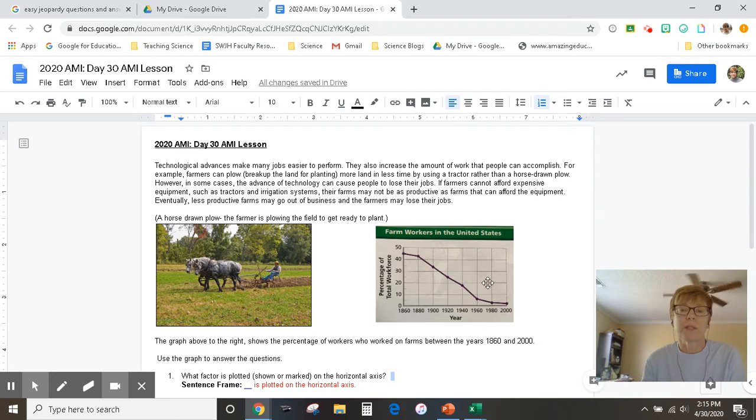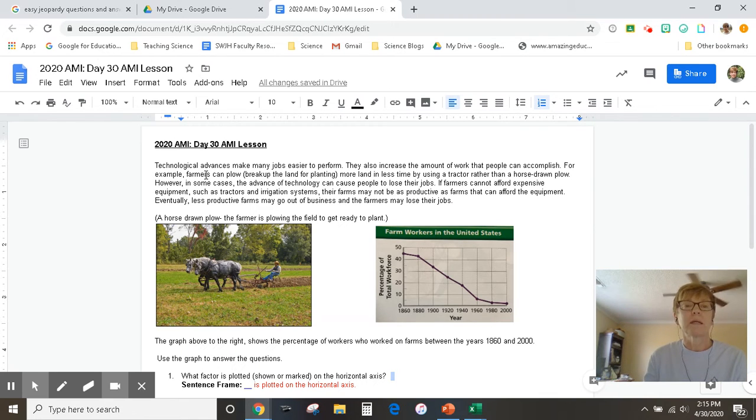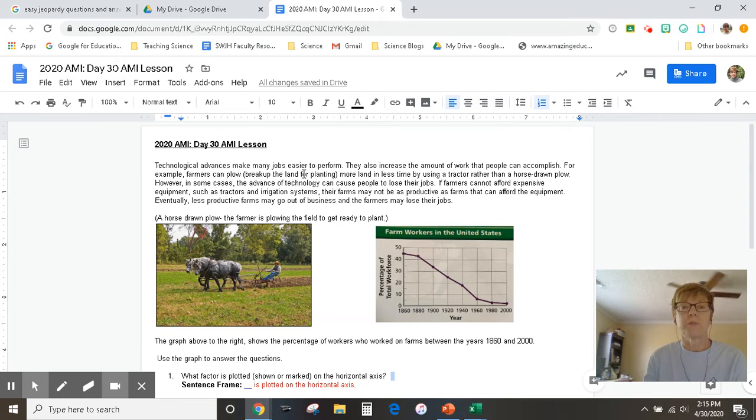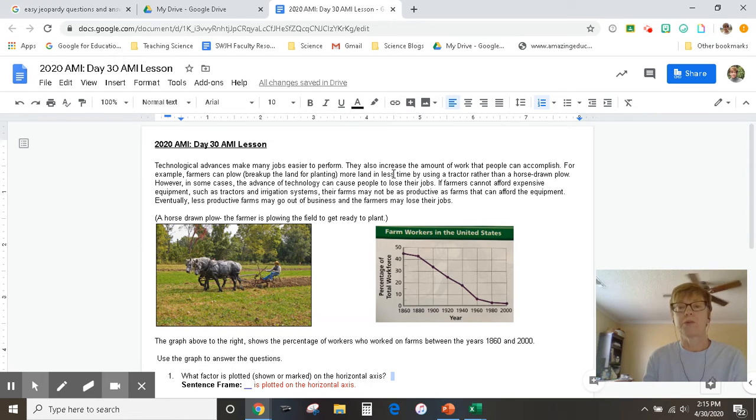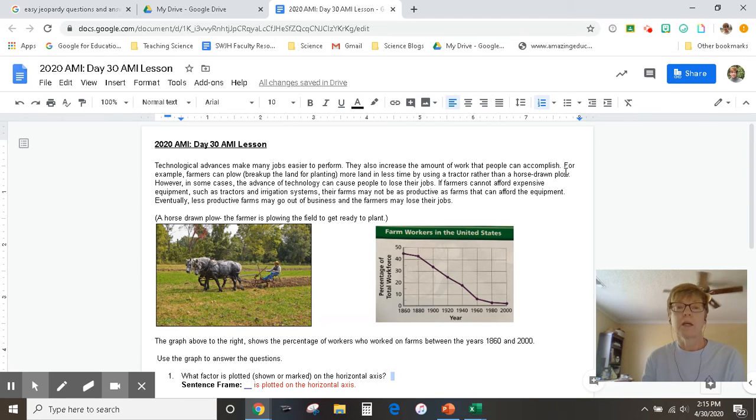So now let's go up really quick and read the passage. It says technological advances make many jobs easier to perform. They also increase the amount of work that people can accomplish. Accomplish means to get done. For example, farmers can plow - and to plow means to break up the soil to get ready to plant.